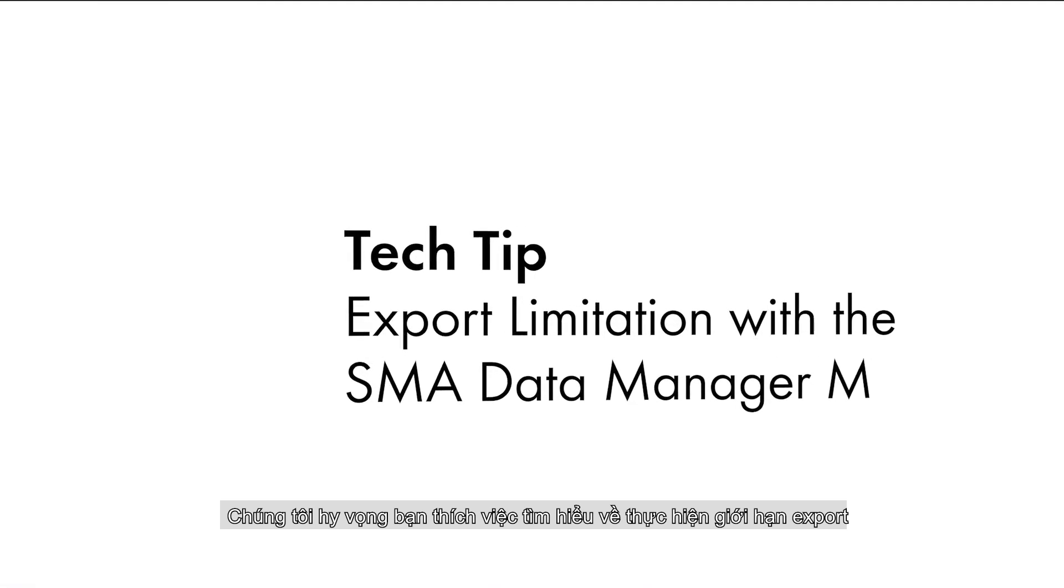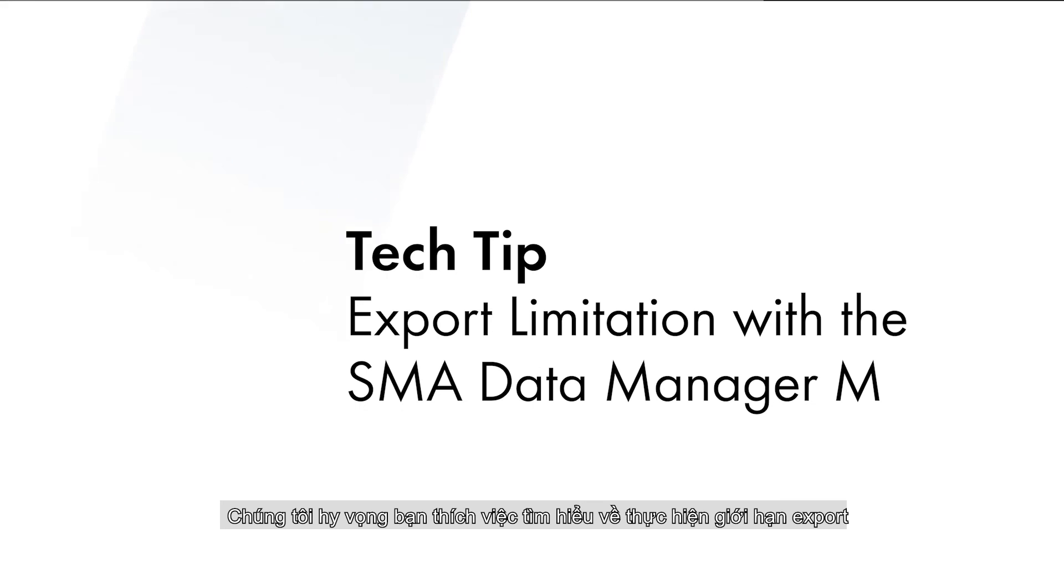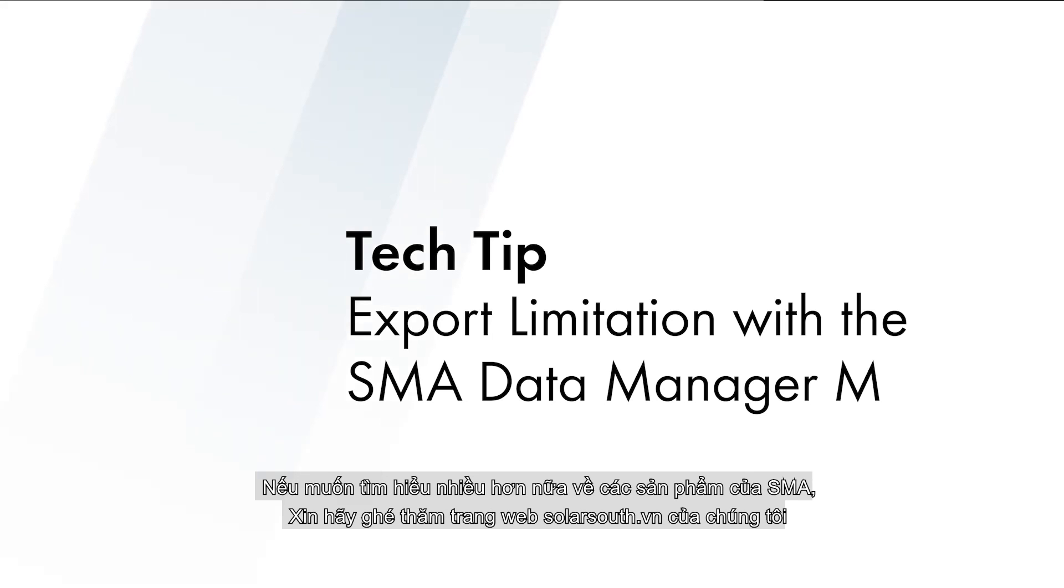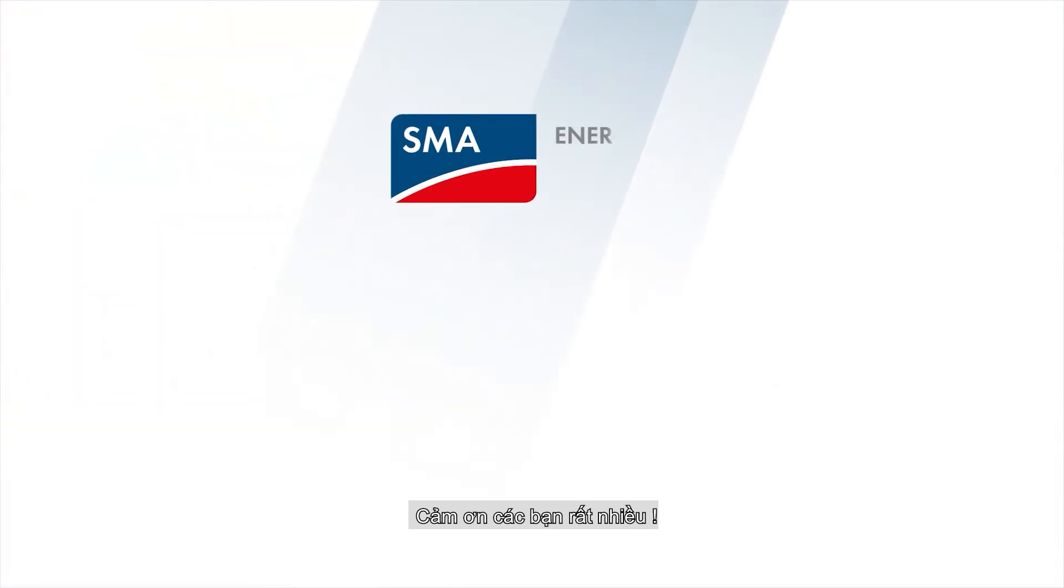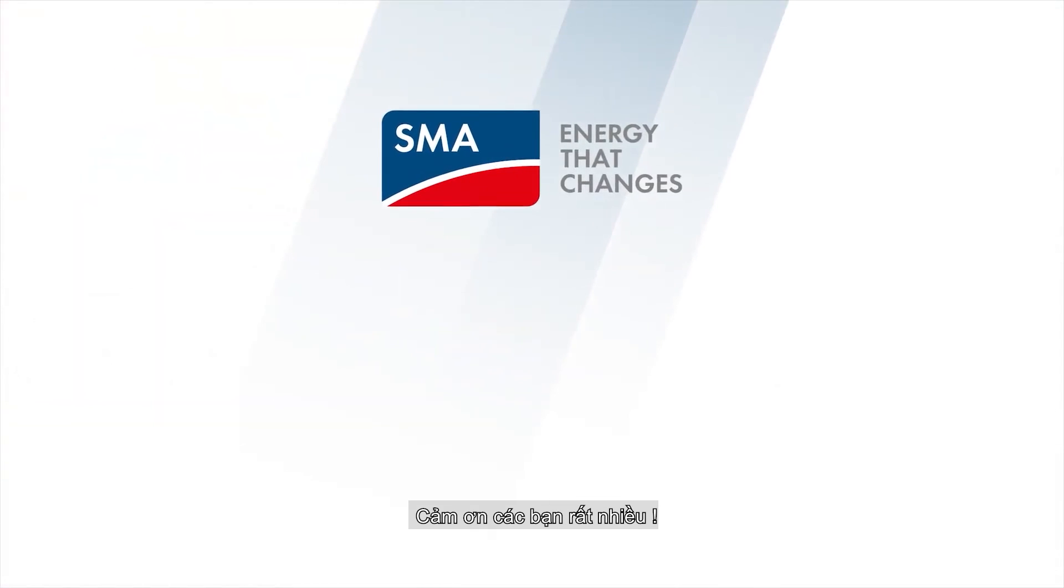We hope you have enjoyed learning about the implementing of the export limitation. If you would like to learn more about SMA products, please visit our website at sma-america.com. My name is Mike Mohan from the Solar Academy. Thanks for joining us.